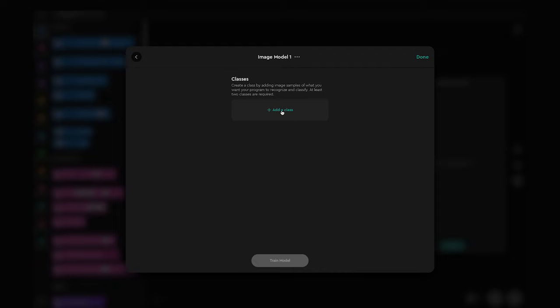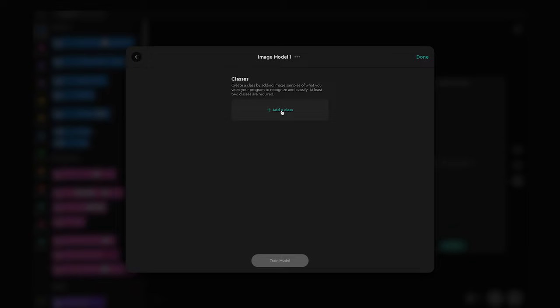For our first class, let's capture images of the red LEGO ball. Each class requires a minimum of eight samples. Make sure to capture different perspectives to make a strong class.